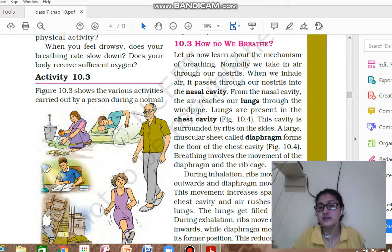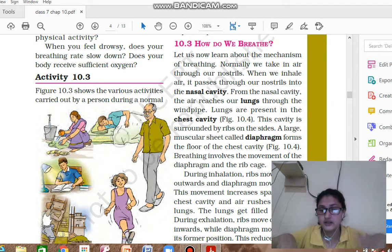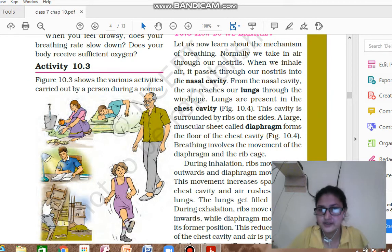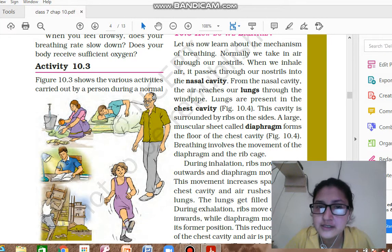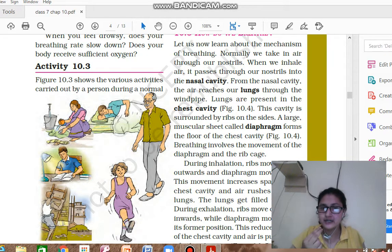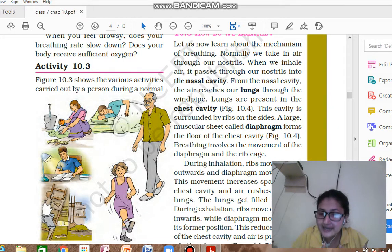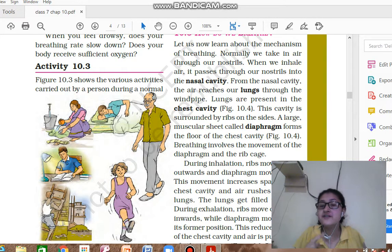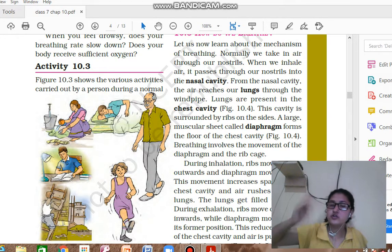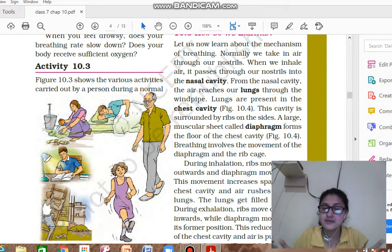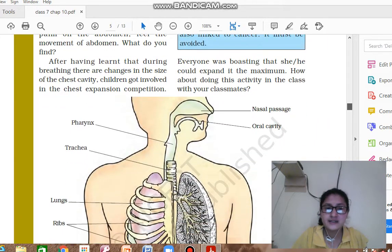How do we breathe? We take in air through our nostrils. The air passes into the nasal cavity, then from the nasal cavity it goes to the windpipe, and from the windpipe it goes to the lungs. The region of the lungs along with the rib cage is called the chest cavity. Below the chest cavity there is a muscular sheet known as the diaphragm.